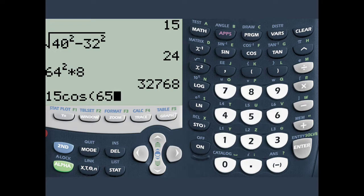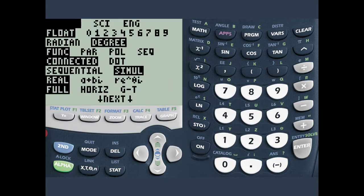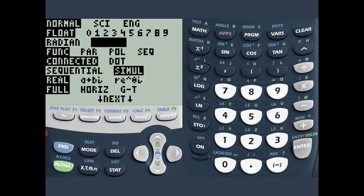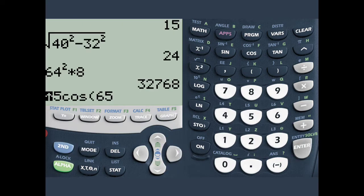Make sure your calculator setting is in degrees before you do this. To do that, go to the third row and press ENTER on degree, and let's press ENTER.